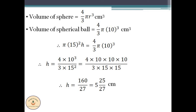Thus, this is the value of the rise in water level when the spherical ball is submerged in the beaker. When it comes to combination of solids, we equate the appropriate quantities and solve for the unknown. Hope this is clear to you all. Subscribe the channel for many such problems solved easily.